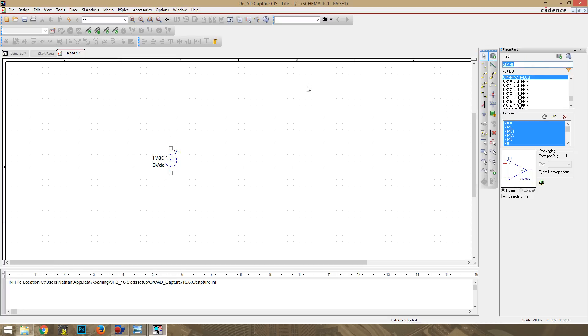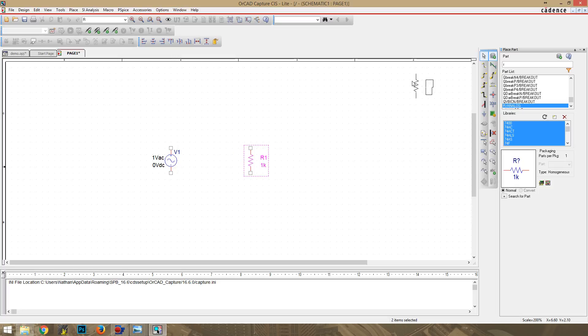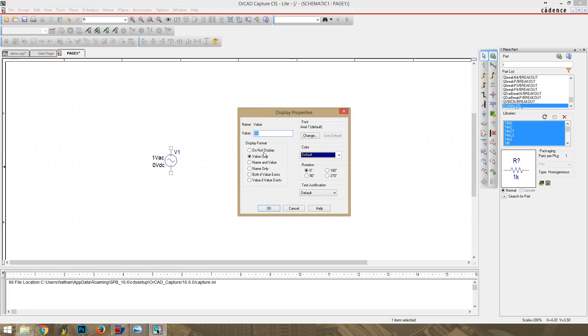All right, now we will pull up the resistor, so our analog, and rotate that just so it'll look nice. Drop that in, and we will set the resistor at 750 ohms.